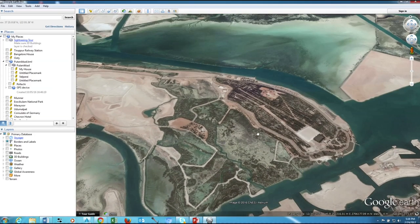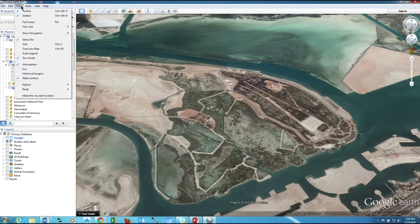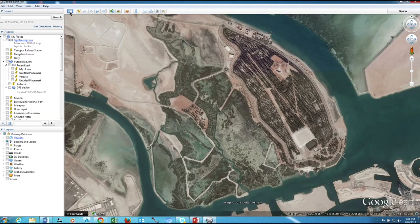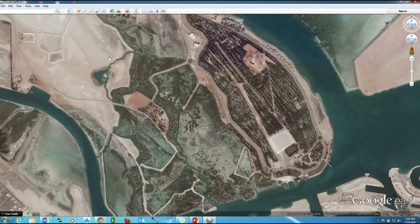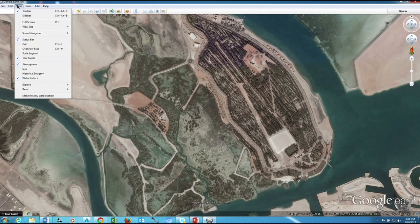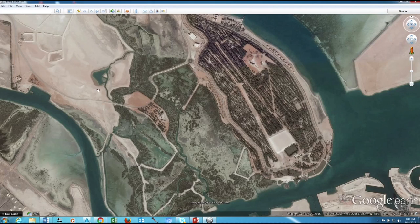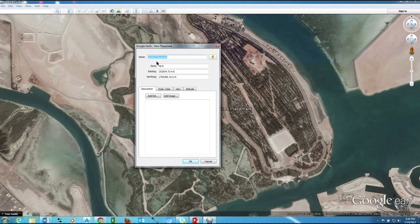Now reset the view by using View menu, Reset Tilt and Compass. We can hide this left side panel to use maximum space. Do the tilt and compass once again for safety purposes.